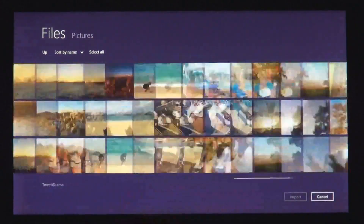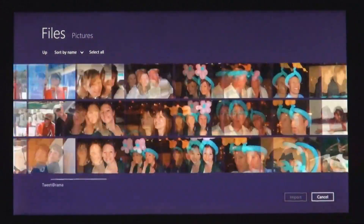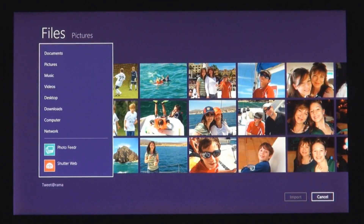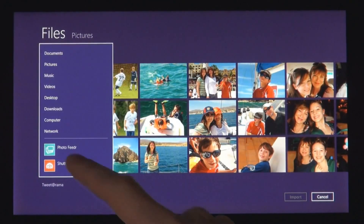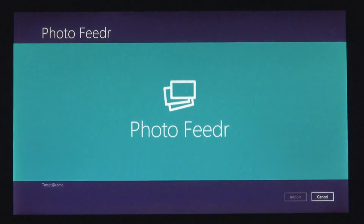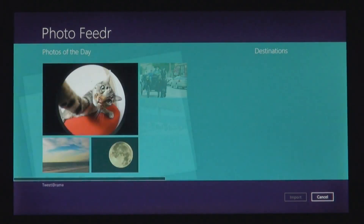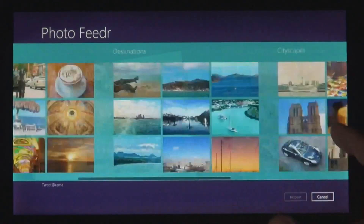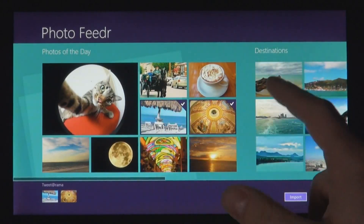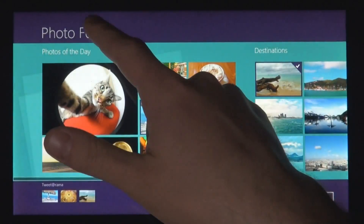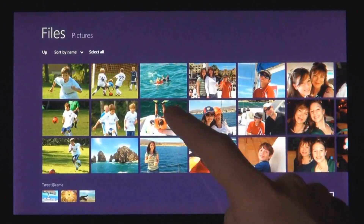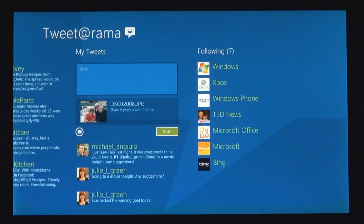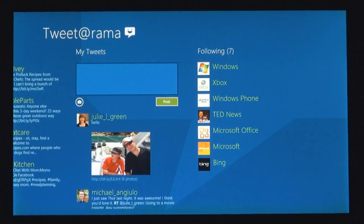You can also get to files and photos that you have on other connected Windows PCs on your local network. And we know that you don't just have your stuff on the local PC — you also have services that you care about. From Windows 8 apps, you can also pick files not just from the file system, but also from any other app installed on the system. We made it easy to get photos from one app to another app.